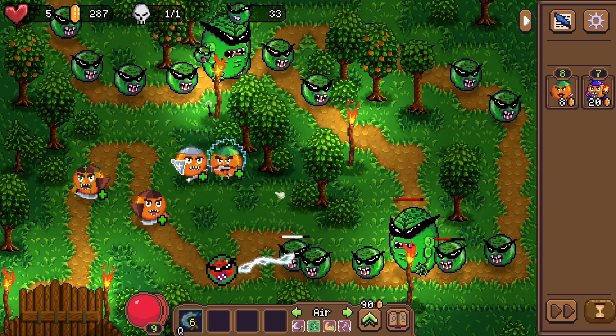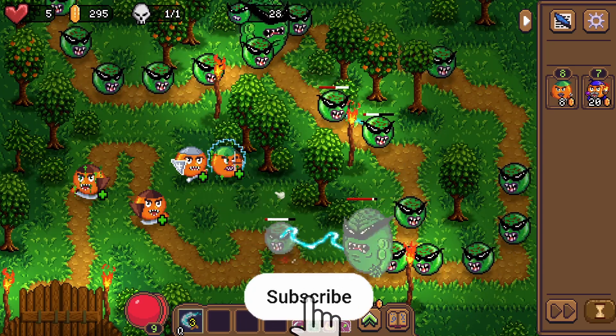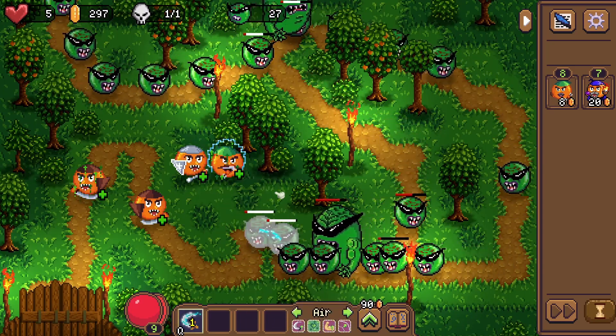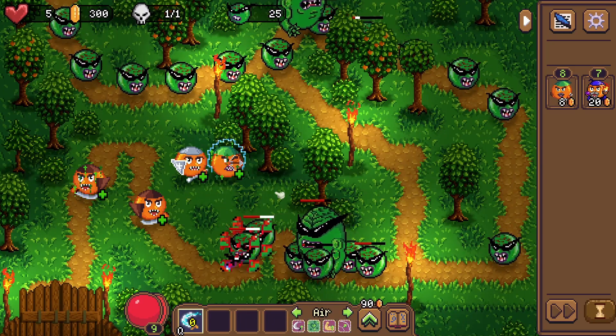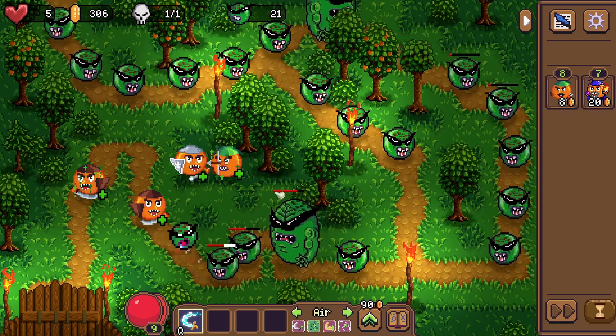I hope you enjoyed the video. If you did, you know what to do — leave a like, subscribe, and leave a comment. I hope to see you in the next one.